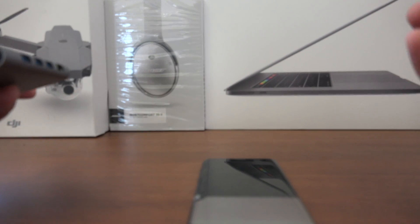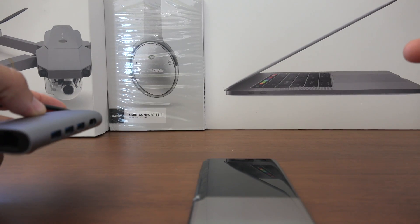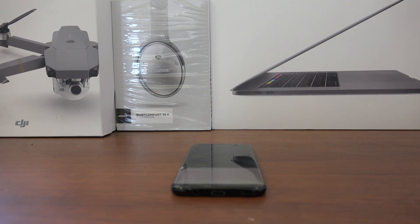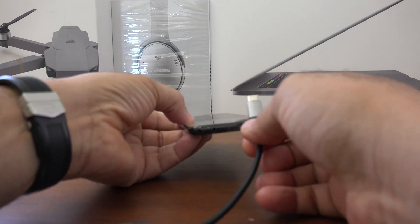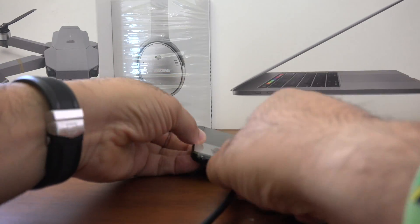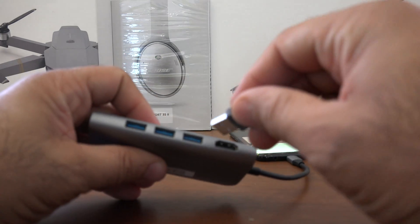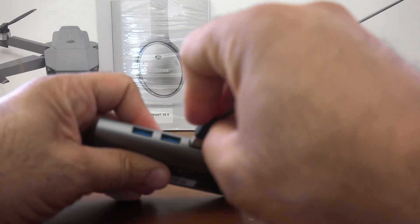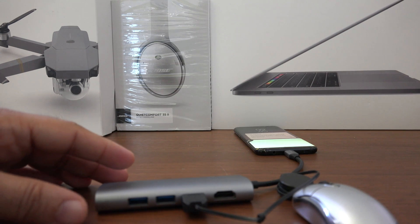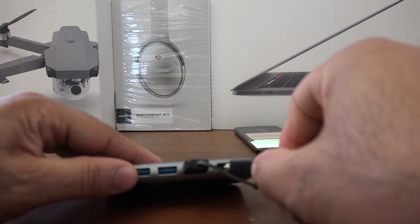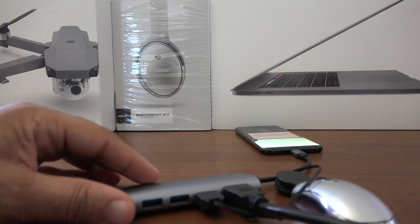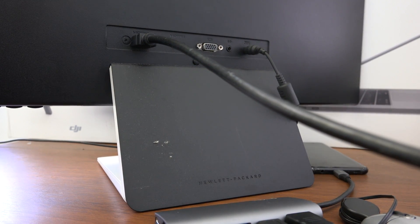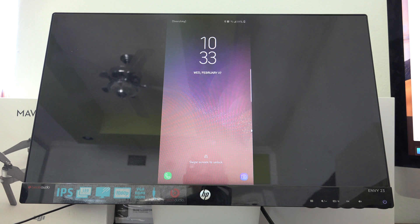Let's get started. First, we'll connect our USB adapter to the phone. Second, we'll connect our USB mouse. Third, we'll connect the HDMI cable. Fourth, next once your phone is powered on...